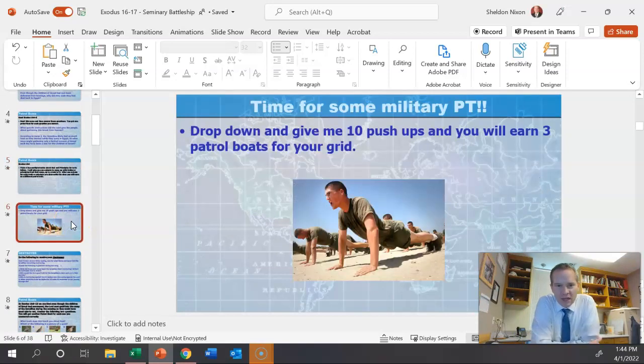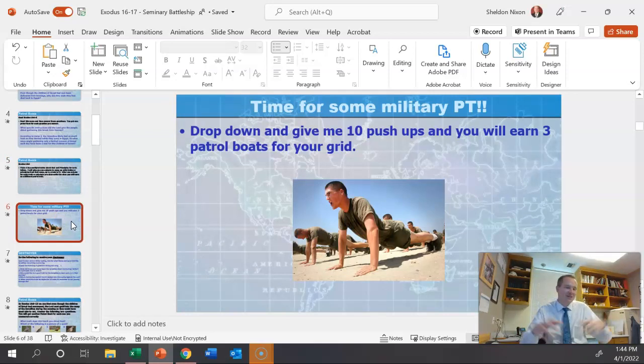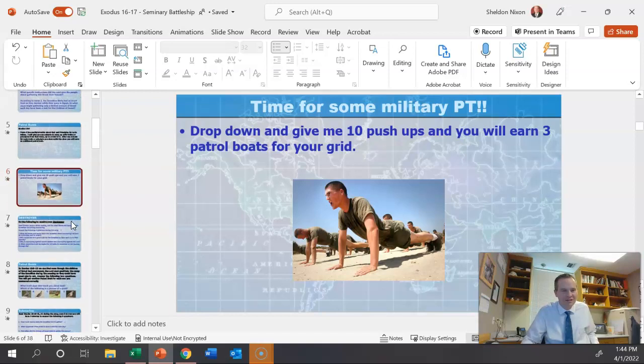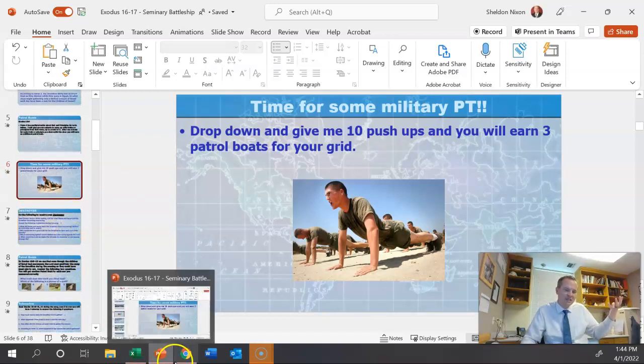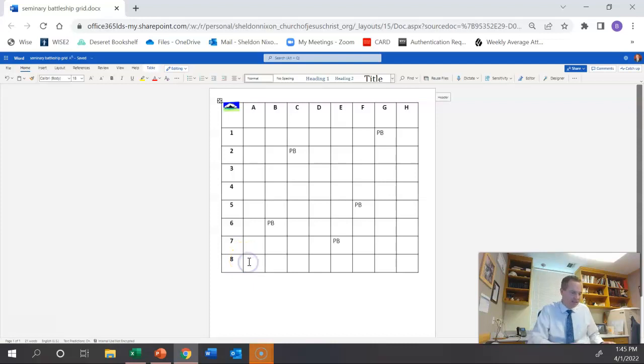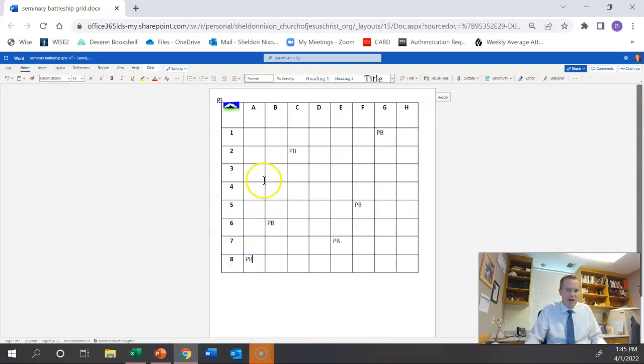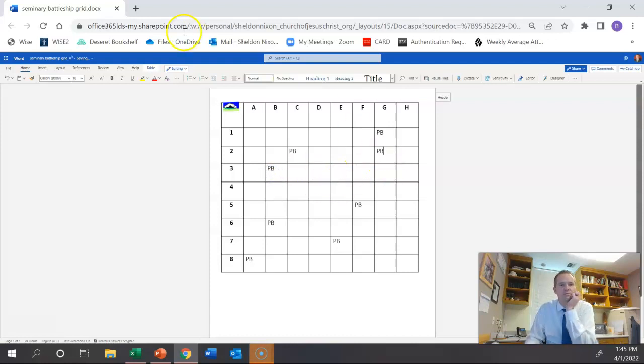This one is just for fun. I just say drop down and give me 10 pushups. And if they give me 10 pushups, they'll get three more patrol boats on their grid. Everybody just gets down, they do 10 pushups. That's just for fun, gets everybody out of their seats, moving around. And remember, as they're doing these things, they are writing down where those might be, where they want to put them.